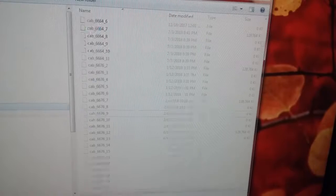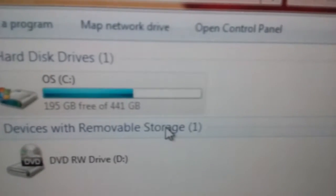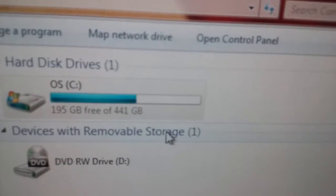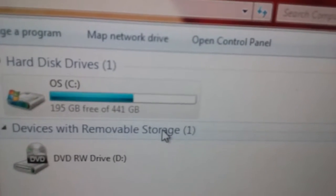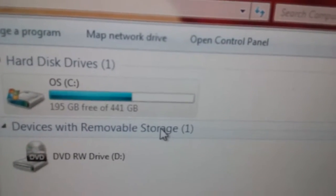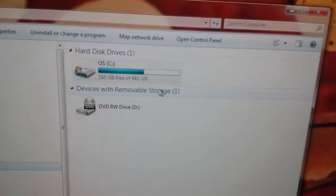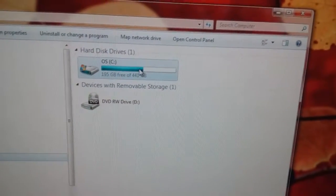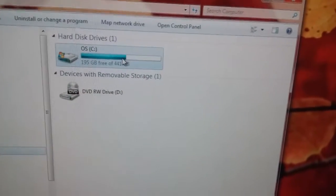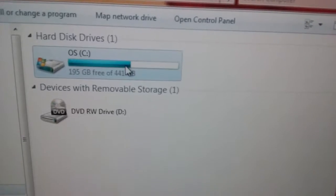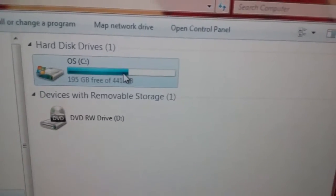So right now I have 195 gigs free. After I finish the cleanup, I'll show you how much free space I have left.